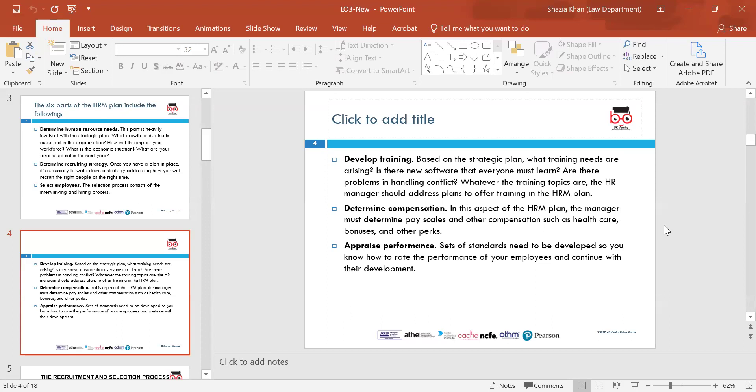It's so important to identify employee needs as per the job specification — maybe things like using computers, IT resources, IT training, or any sort of strategic training. Is there any new software that everyone must learn? Are there problems in handling conflict? Whatever the training topics are, the HR manager should address plans to offer that training in the HRM plan.